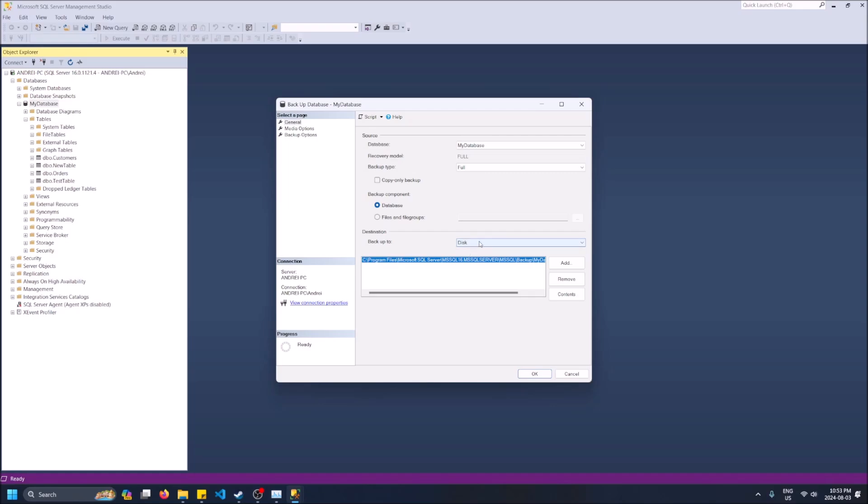Backup component database, backup to disk, that means it's going to save it as a file on your computer. We want this but we want this file path because it's actually a little weird, it's like in the program files.